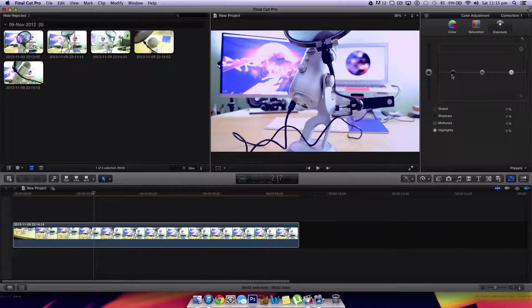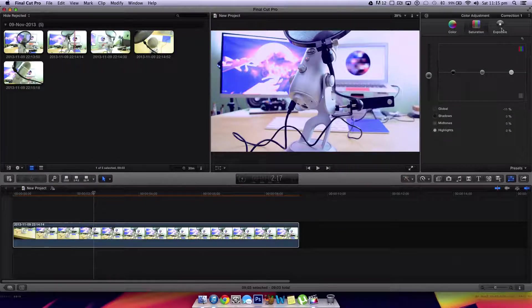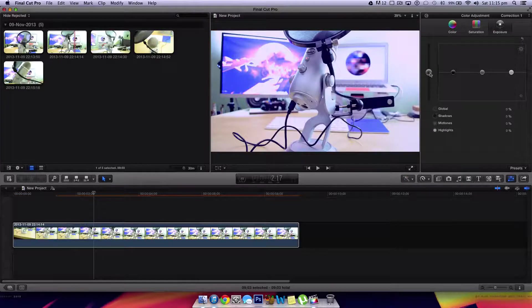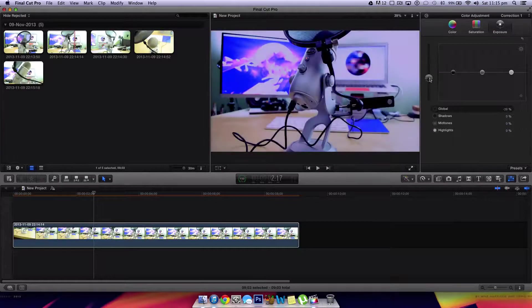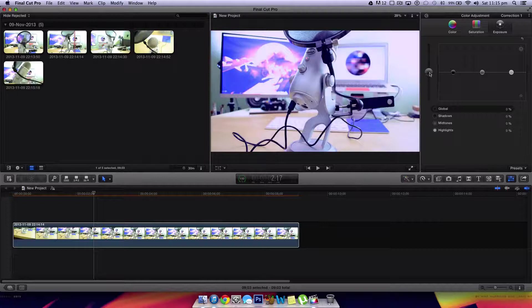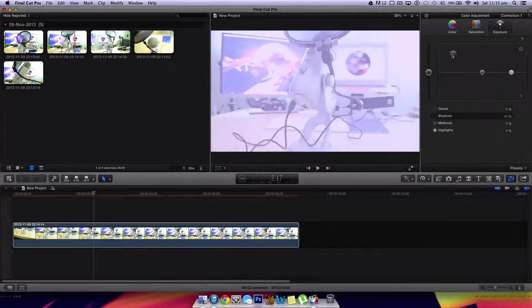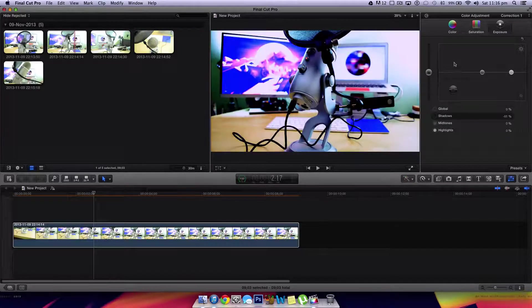Finally, we can come over here to the exposure tab, which is again very similar to saturation, except it's a little bit more simplified because it doesn't deal with color, but deals with the exposure and lighting compensation in your video as a whole, whether it be shadows, highlights, etc.